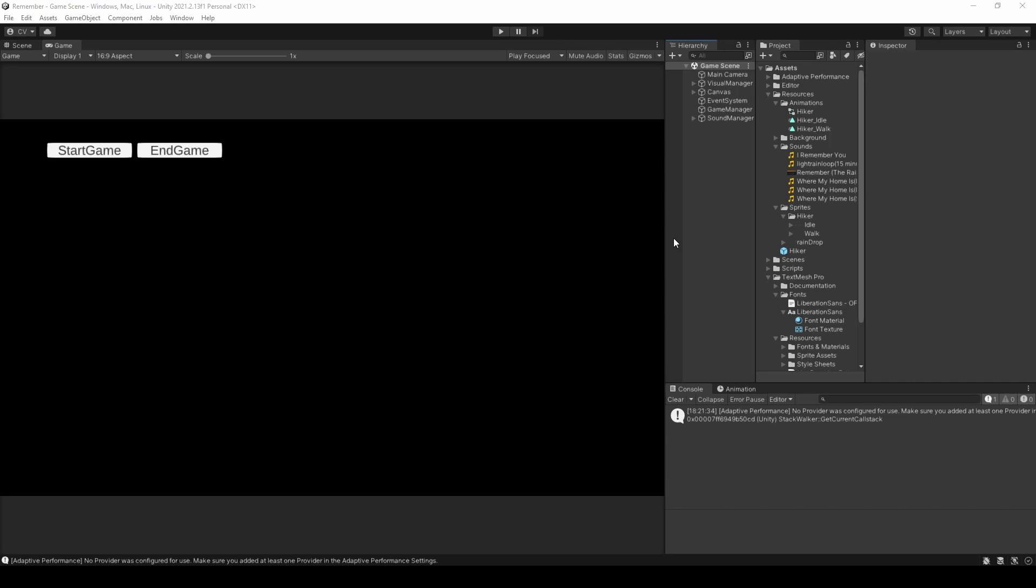Do you, like me, often find yourself searching through your few hundred folders looking for that one prefab or image? If so, you, my friend, need some serious help.